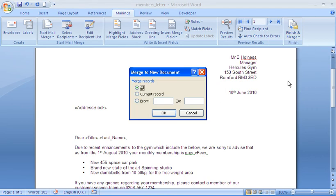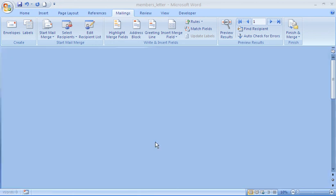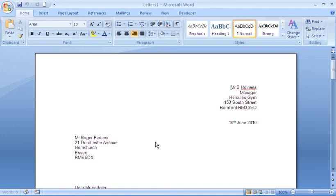And last question will be, do I want to merge all my documents in this instance? Would I like to just do the current record or a range of records? I'm going to leave it as all because I don't have that many records. If we're dealing with thousands you might want to do batches at a time. Especially if you're sending it to the printer. I'm going to leave it as all.